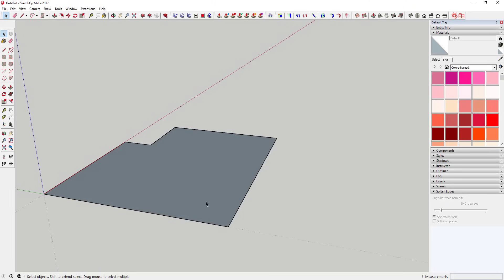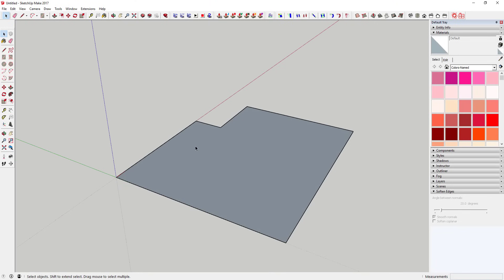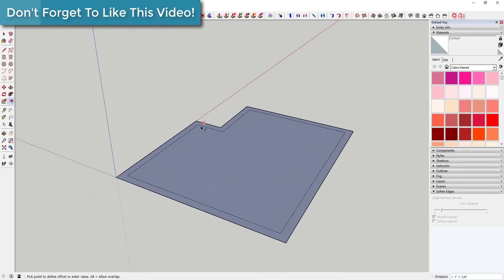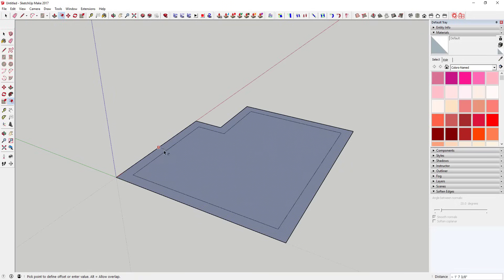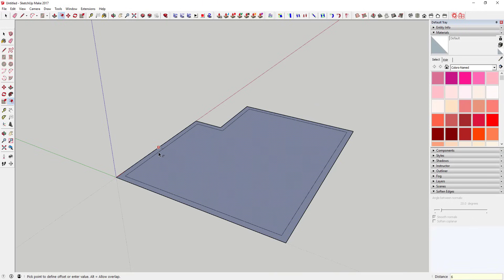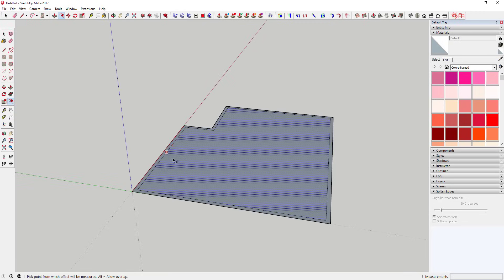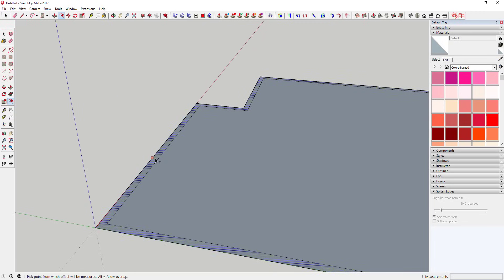Generally I like to draw the perimeter of my floor plan first, and then come in and use the offset tool to create your wall thickness. Once you've drawn this shape, tap the F key to activate the offset tool. The offset tool allows you to draw an offset off of a perimeter, so you can dictate how thick the wall is. Let's say I want my wall to be six inches — I click on that wall, type in six, and hit Enter, and that creates this wall shape for you.